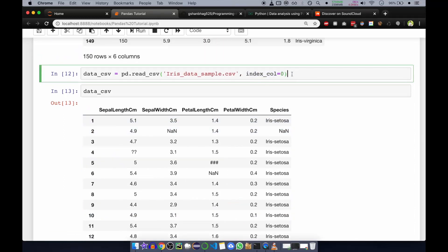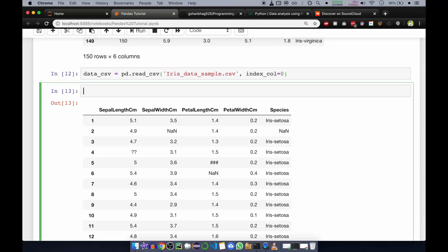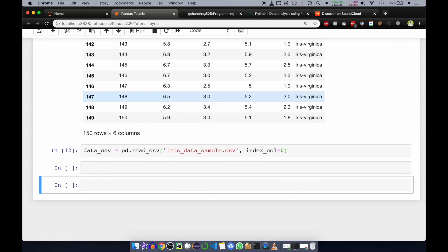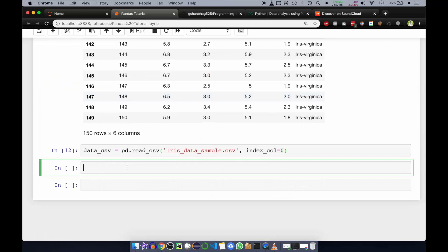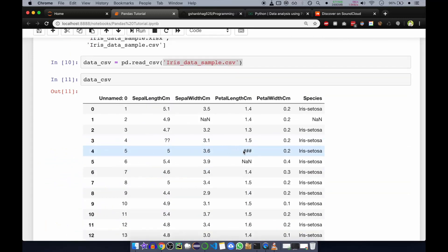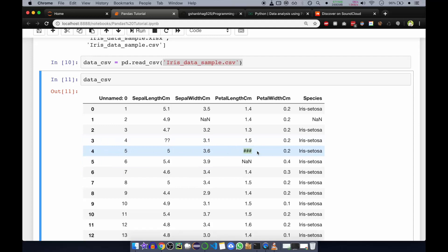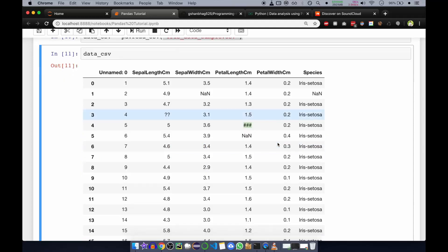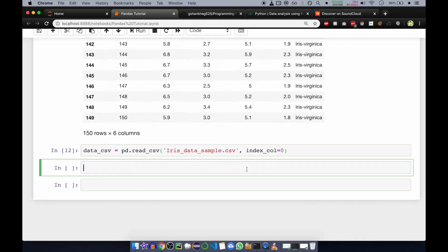This is how we can remove the first column or set the index column. If you want to set the index column to position one or two, you can do that as well. Now we'll look at how to replace improper values — like question marks and triple hashes — which are junk values.